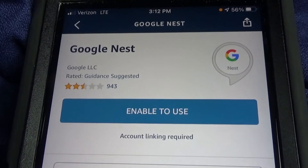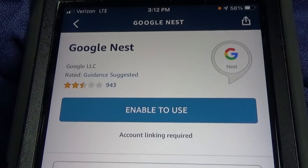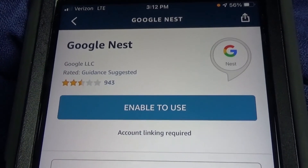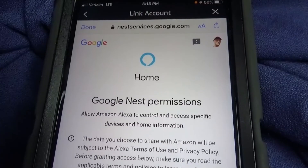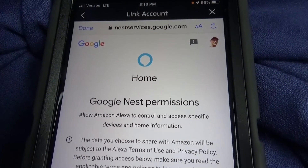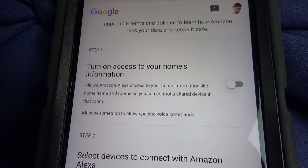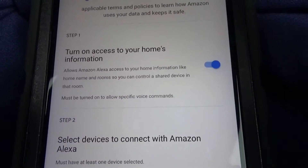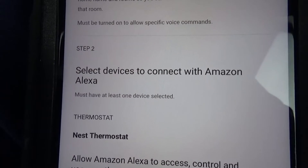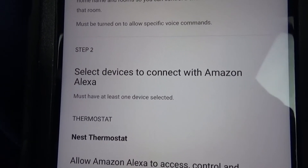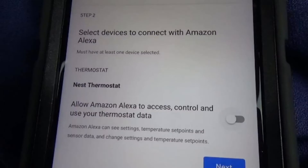That brings us to the Google Nest skill, and we just click on Enable to use. Then we have to link with your Google account. Step 1, turn on access to your home's information. Step 2, select Devices to connect with Amazon Alexa. It shows the Nest thermostat, and we're going to allow Amazon Alexa to access, control, and use your thermostat data.